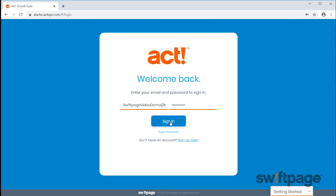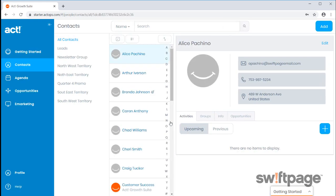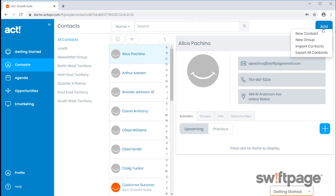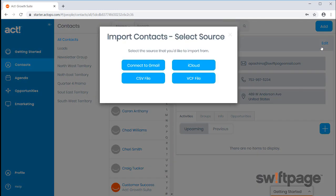To get started, you'll have several options available to you on importing any existing contacts that you have. You can add a contact to your database as a single contact, import to a group, import by connecting to your Gmail, iCloud accounts, or using CSV or VCF files.